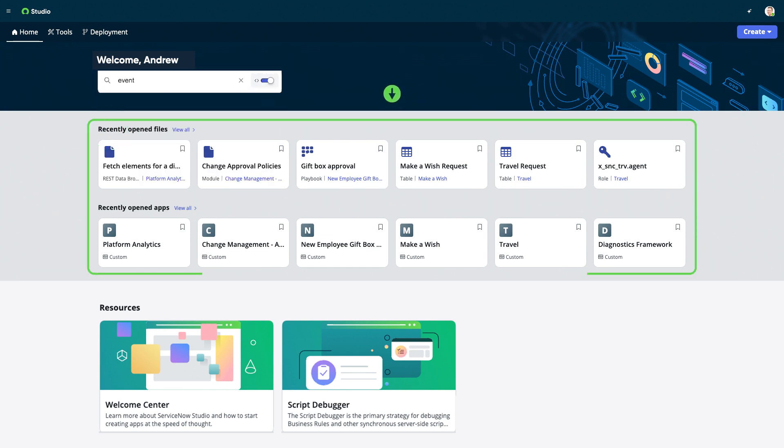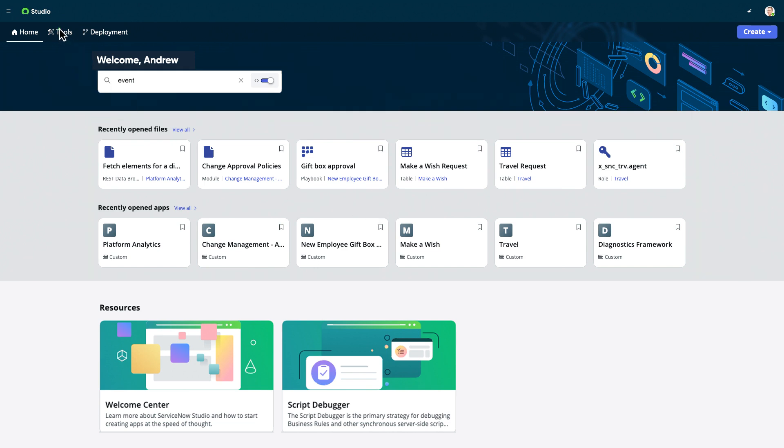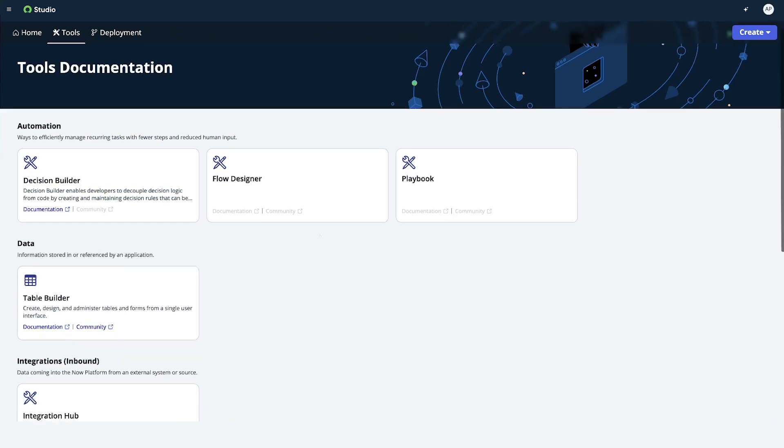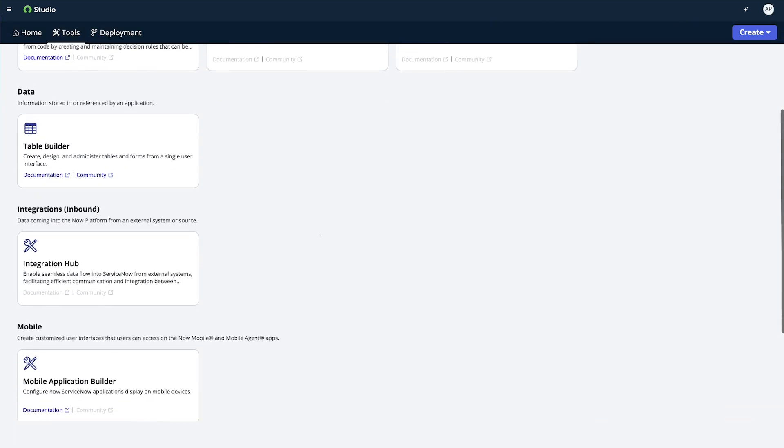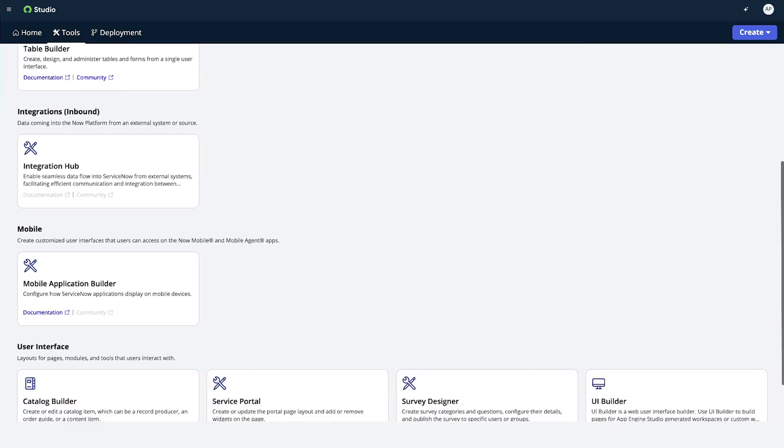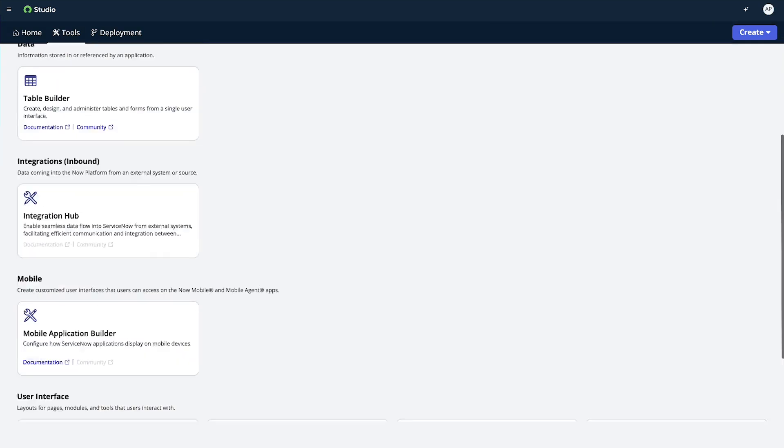The recently opened files and apps sections display quick links to your previous work and applications. The Tools tab provides links to documentation for the tools integrated within ServiceNow Studio.